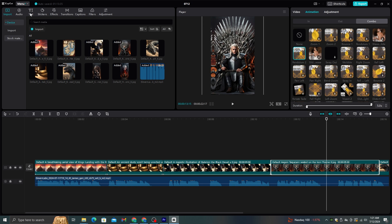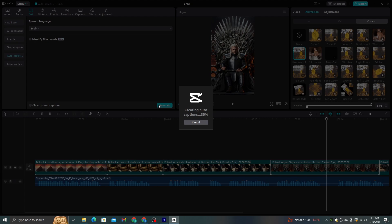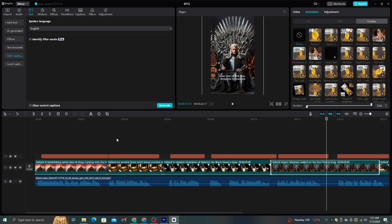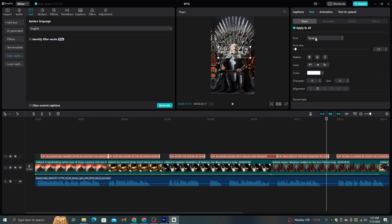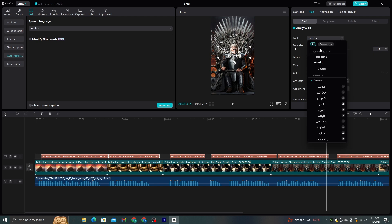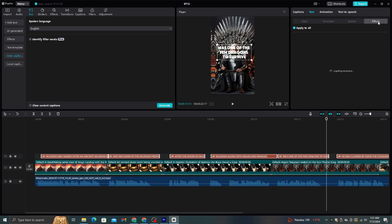After that, we need to add captions for this video. Go to text from this top menu, select auto captions, and click this generate button. Within several seconds, this will automatically generate the captions for your video. Now we need to edit these captions to stand out more. Let's make all the letters capital and we need to add an elegant font for this. I think this font would be suitable for this. Then, if you go to these effects, there are hundreds of effects here. You can add a suitable effect from these.